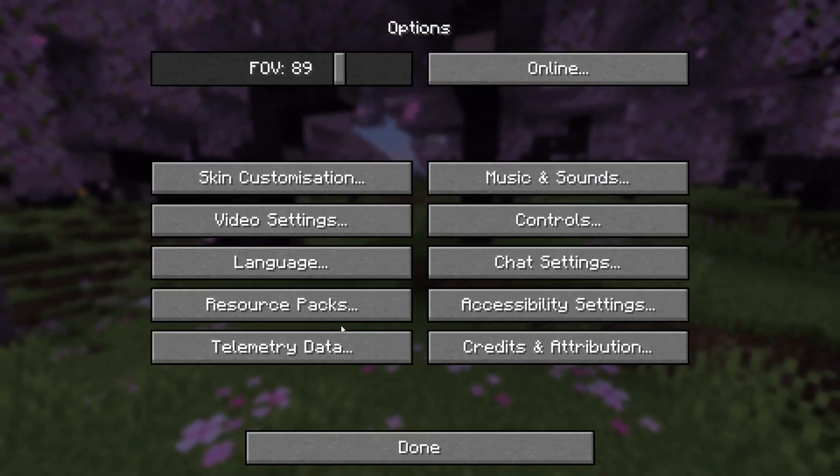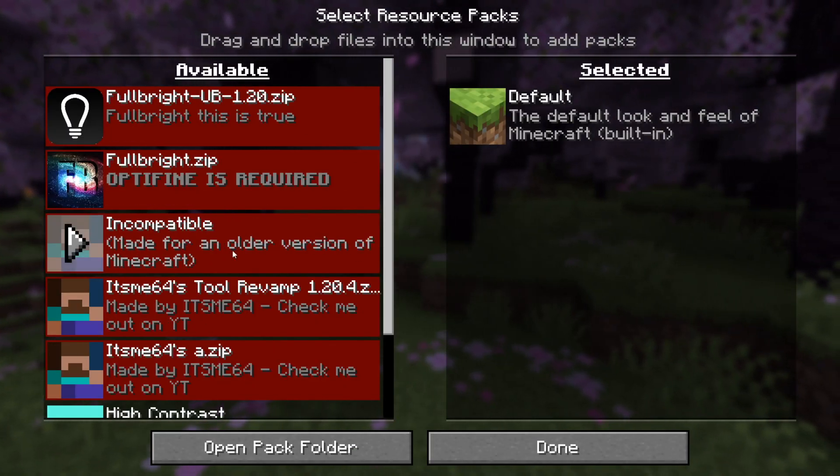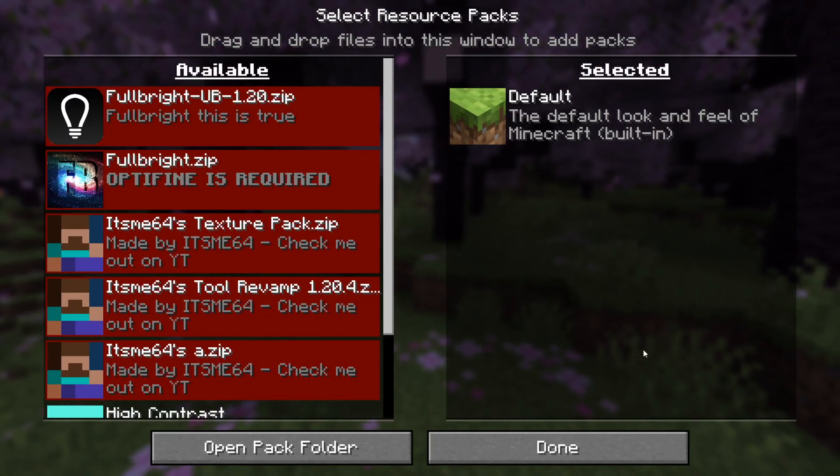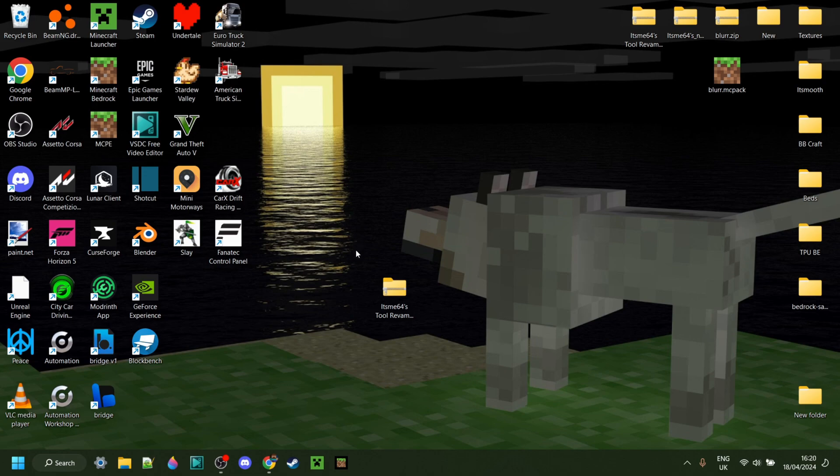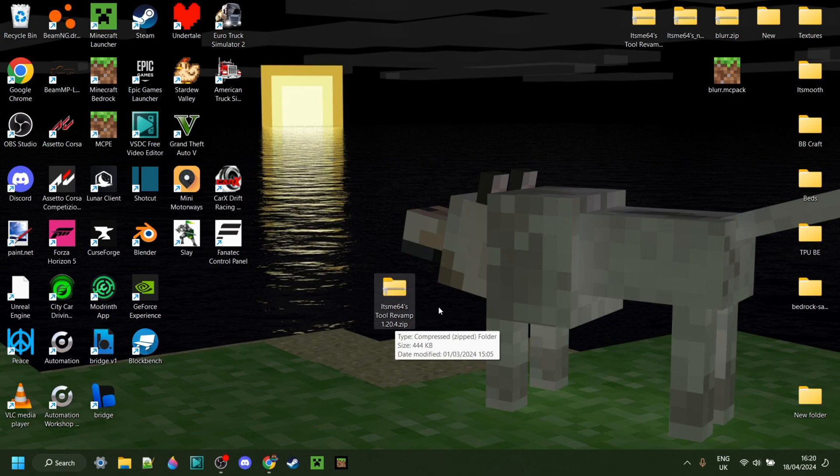I'm showing you how you can update your packs to 1.20.5. So first things first, make sure you just have your pack. In this case, I'm converting one of my own packs, the It's Me64's Tool Revamp,